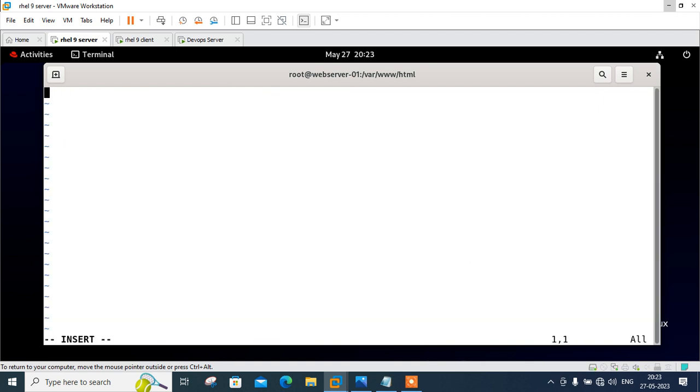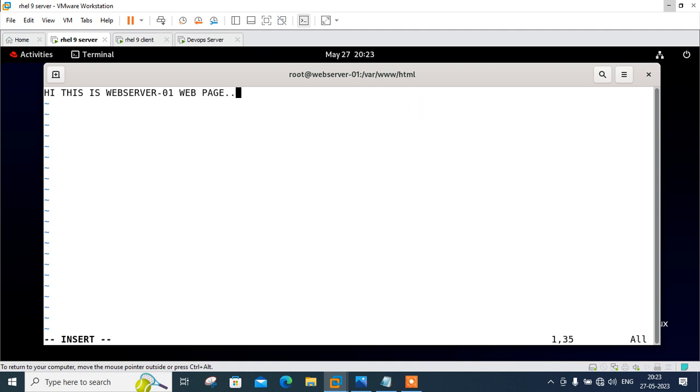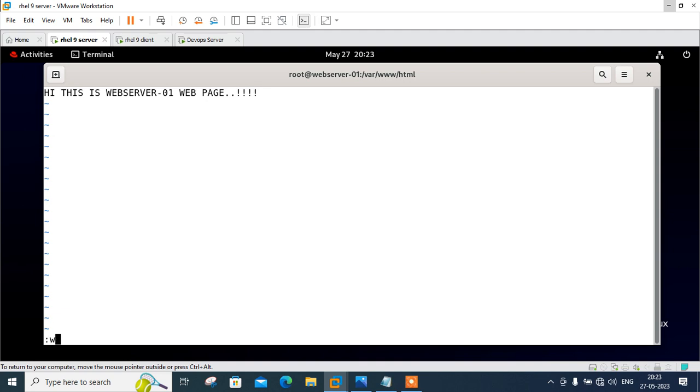Let me make a webpage at /var/www/html/index.html. Write something here: Hi, you are connected to webserver-01 web page. Save and quit.